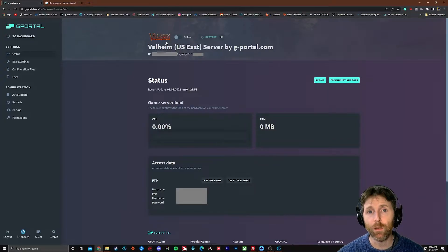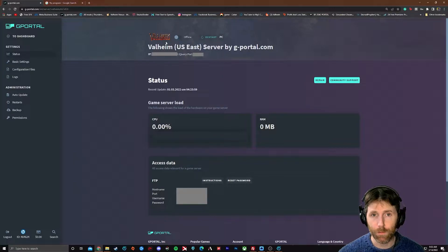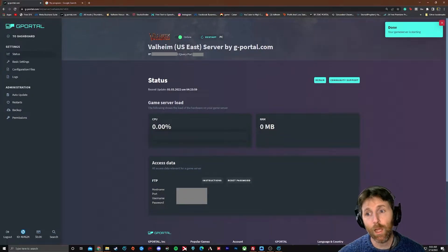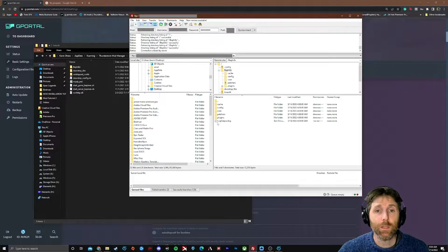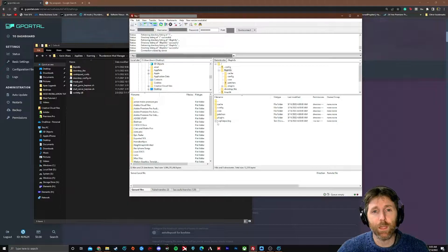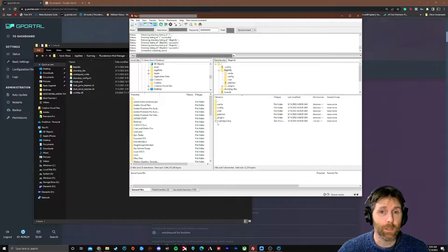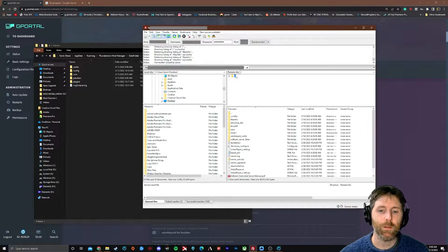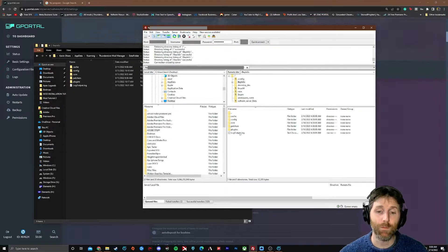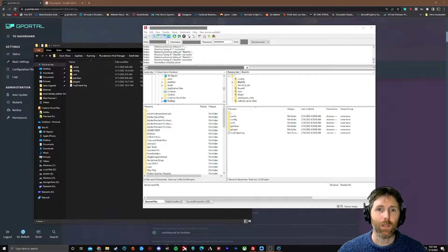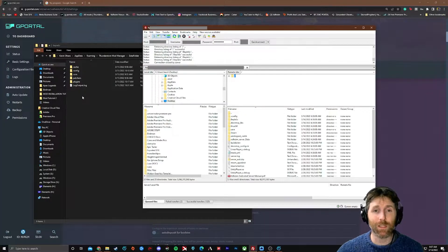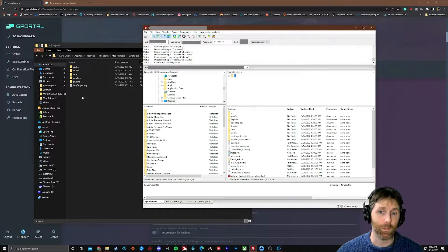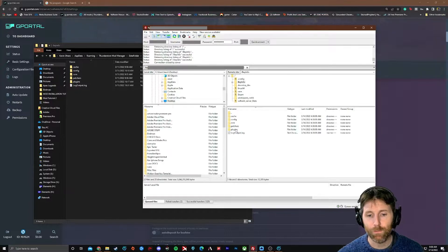Now we've copied and dragged that group of files into our new server. Here's my server — each host will have its own interface for restarting or turning off your server. This one has a simple toggle tab, so I'm going to turn it on. It says 'Your game server is starting.' Note: hosting sites like G Portal may include Valheim Plus pre-installed. If your server already has BepInEx or Valheim Plus installed, your installation will be slightly different but the same general process — you'll likely already have a BepInEx folder with subfolders listed.